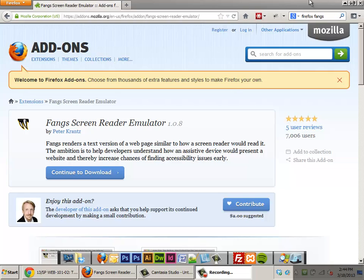Hey guys, I got a question about installing Fangs for the accessibility tutorial. I'm also recording with a little bit of bronchitis, so please excuse me.